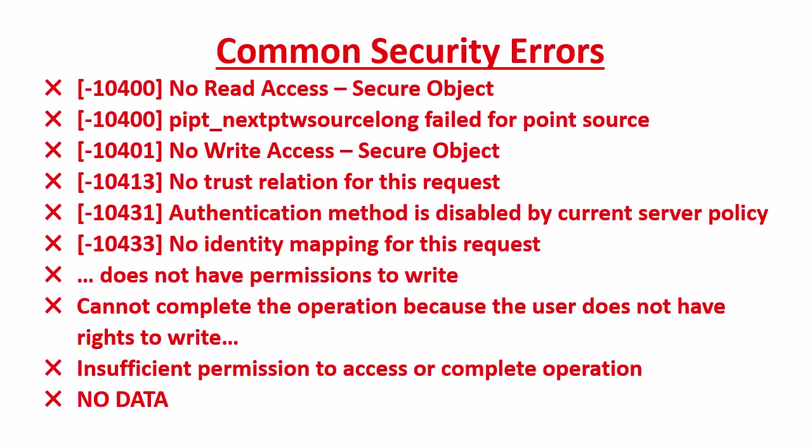Often if you don't have sufficient permissions to connect to or do a specific task on the PI Data Archive, you'll receive one of these errors. As you can see, there are different errors that might show up. So let's look at some of the similarities so we'll be able to recognize the security error when we see them.